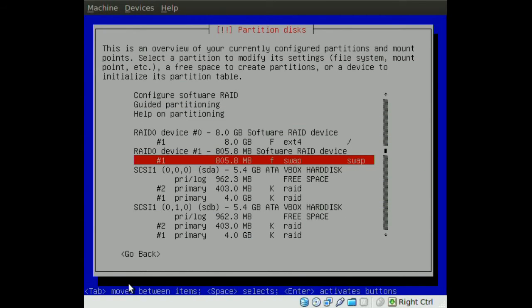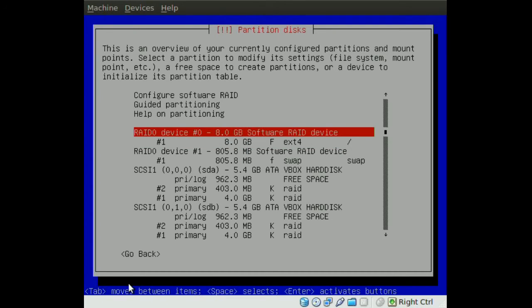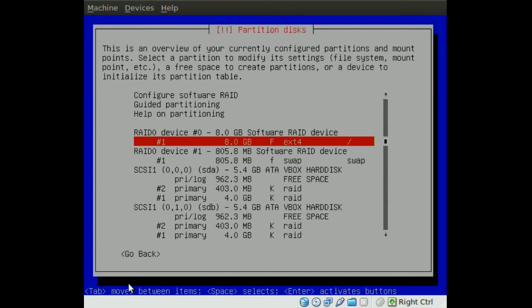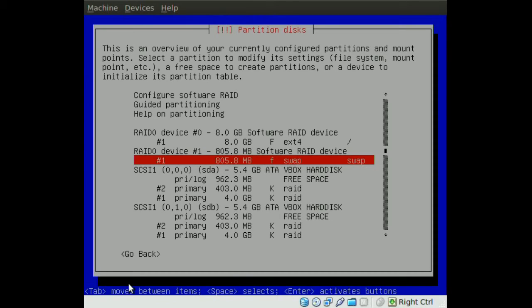Now we have two RAID drives here - an 8GB drive for our root directory and 805MB for our swap. You will need a new partition, and this is not going to be a RAID partition. You'll have to put it in only one of the drives you have. It's going to be the boot partition.